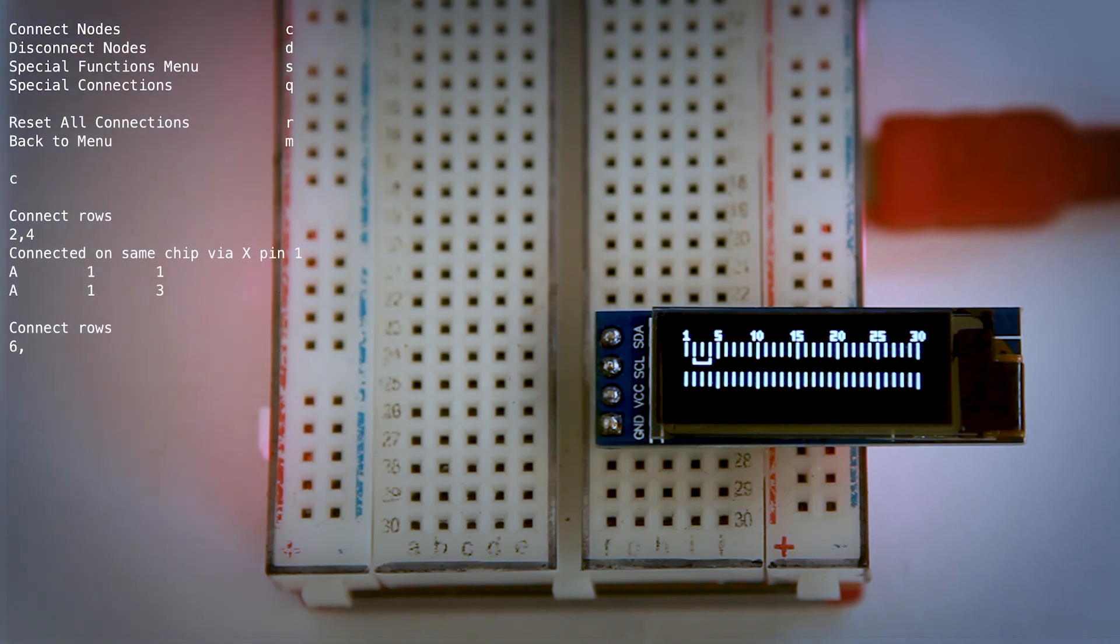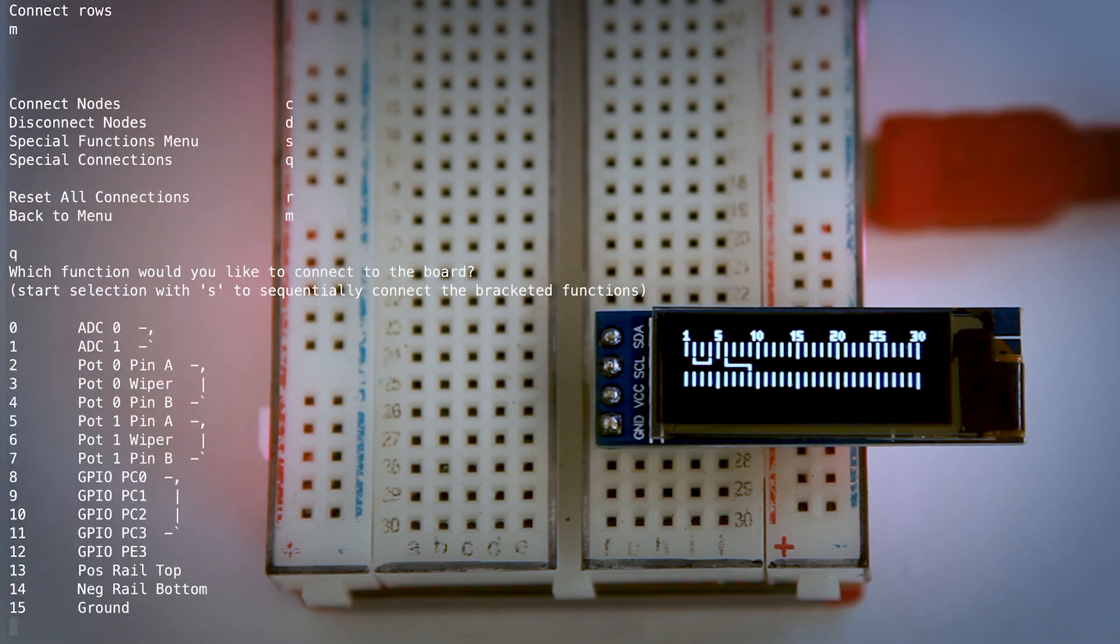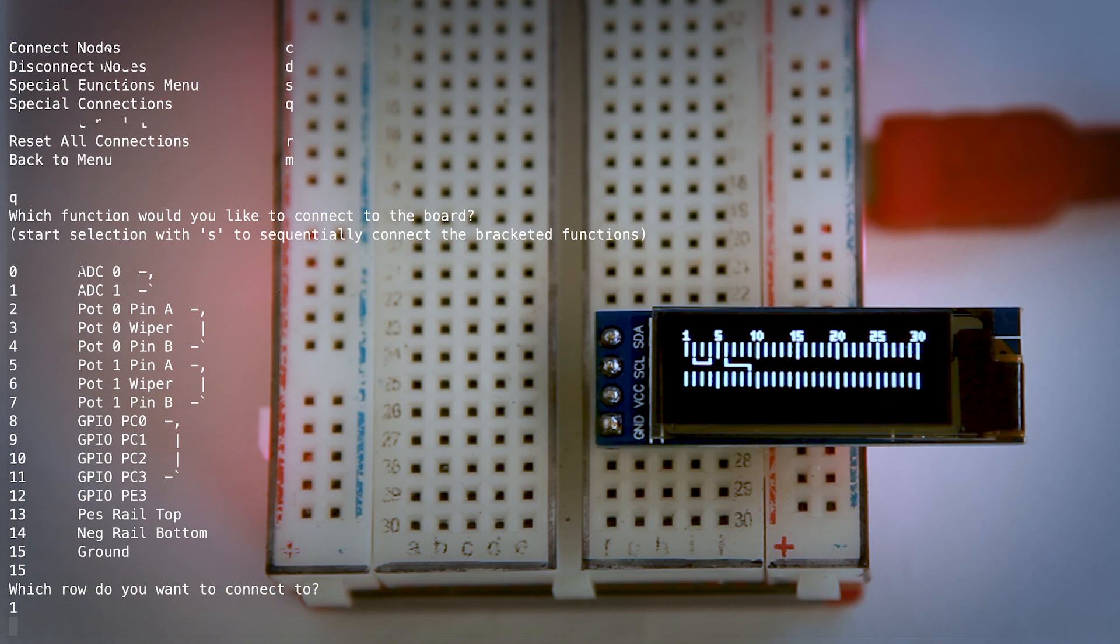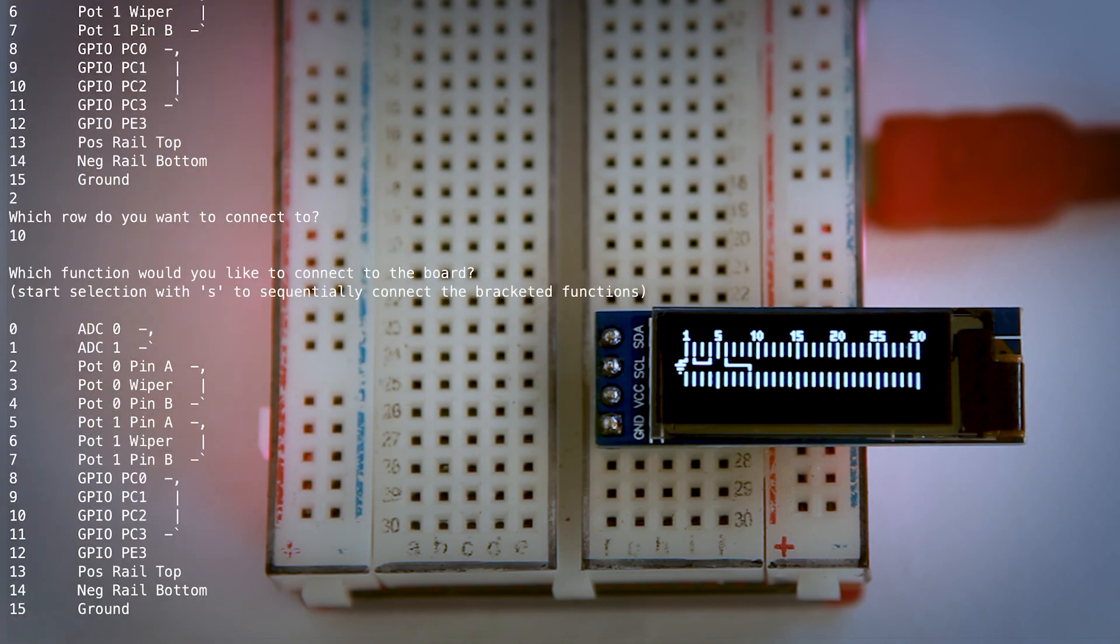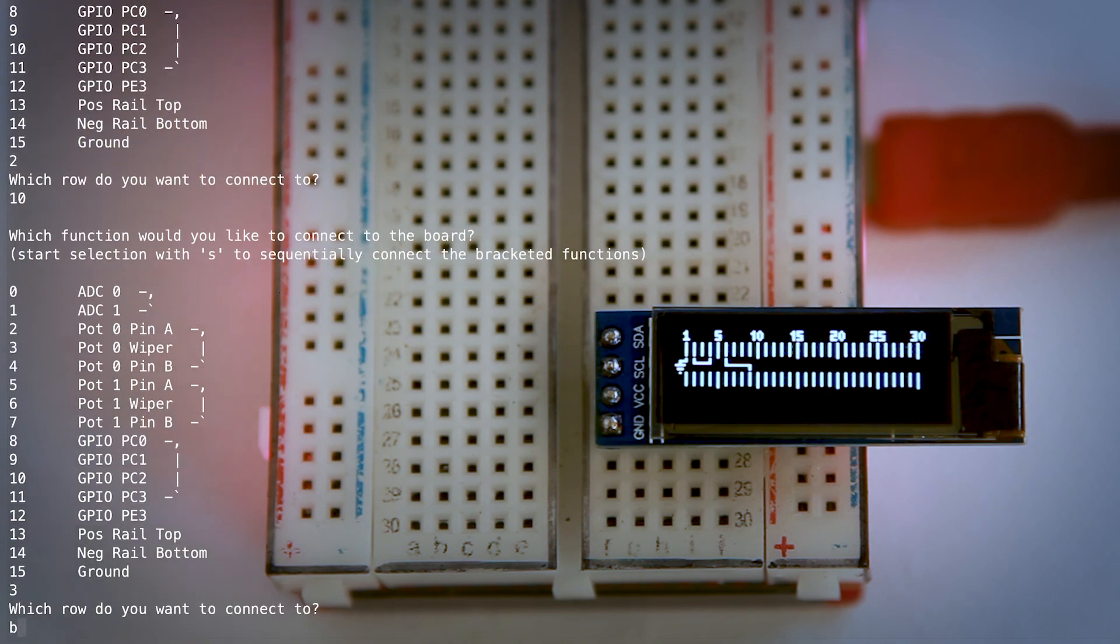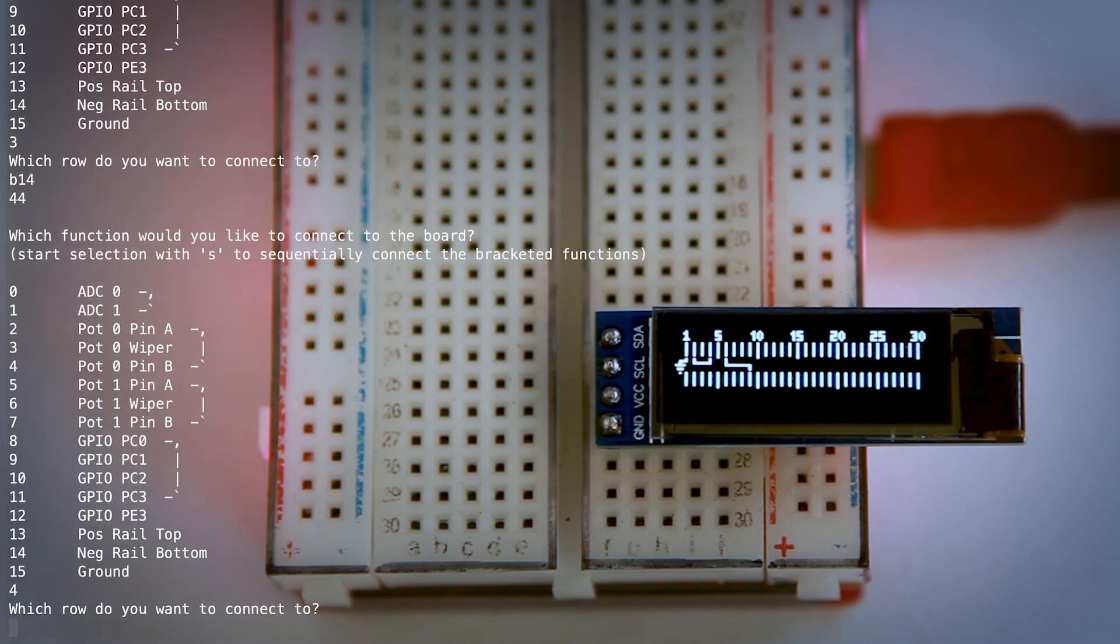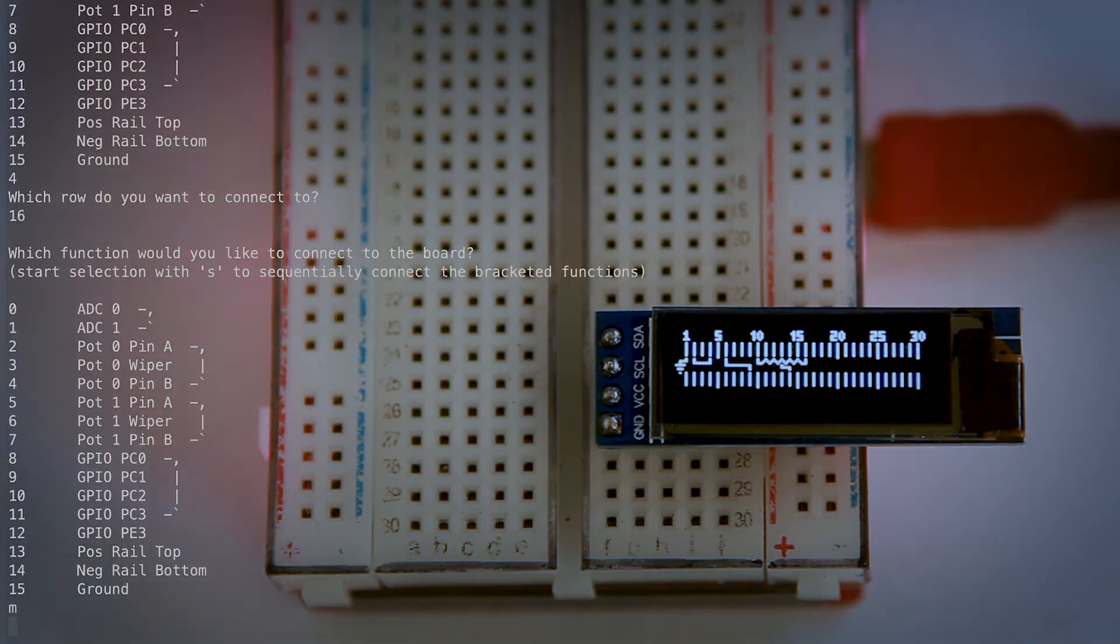Prototyping is a creative process, and Breadware aims to reduce the busywork that can interrupt your flow and help you stay focused on the higher level design. It can make the early, just getting it to turn on phase almost trivial, and you can get right to the doing cool shit phase.